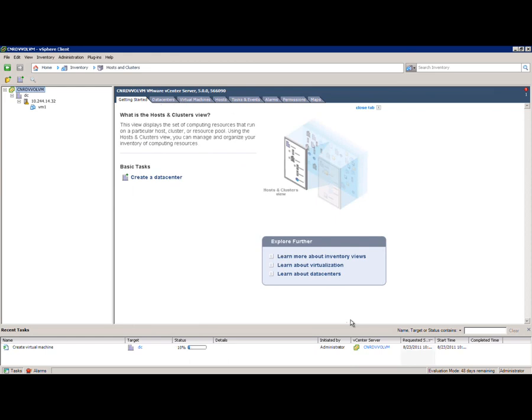Again, notice that the storage provisioning tasks are completely abstracted out, and here we're creating a VM volume within the capacity pool with that dev kind of profile.